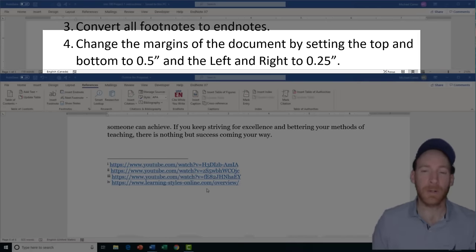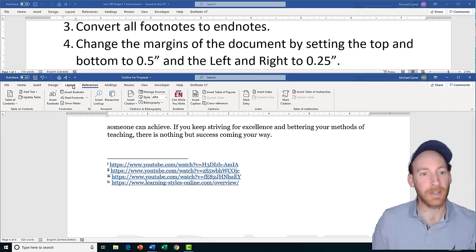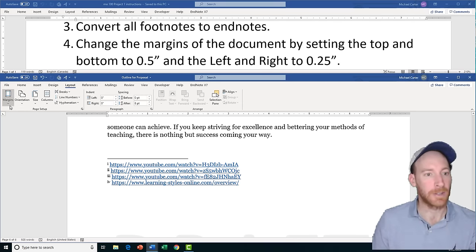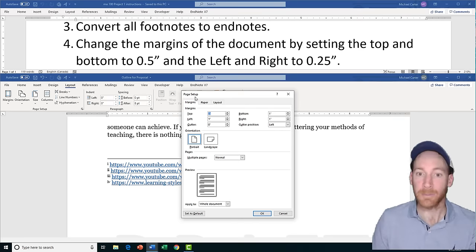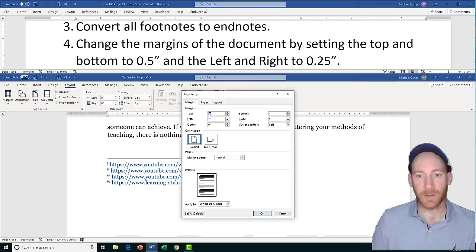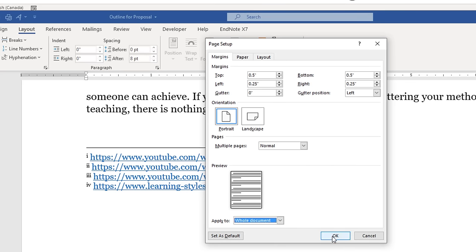Task 4 is going to ask us to change the margins of the document by setting the top and bottom to 0.5 inches and the left and right to 0.25 inches. Go to the Layout tab, click the Margins drop arrow, then go to Custom Margins. When the Page Setup dialog box pops up, make your changes there. Just make sure for your exam that you apply it to the whole document, then press OK.